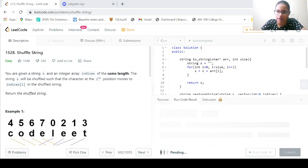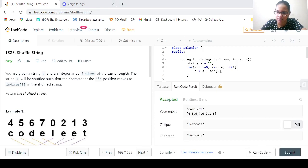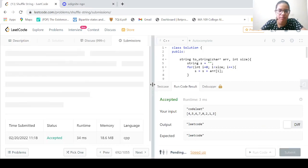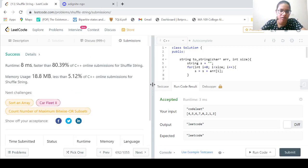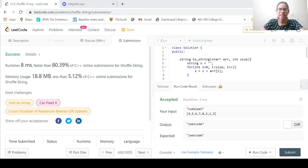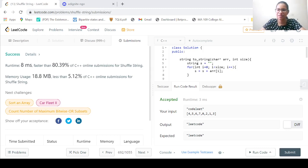Let us run the code and check if it works. It has been accepted. Let us now submit the code — and it's a success! So this was the ShuffleString problem solution. That's it for this particular session. Let's meet in the next session. Thank you, everyone.